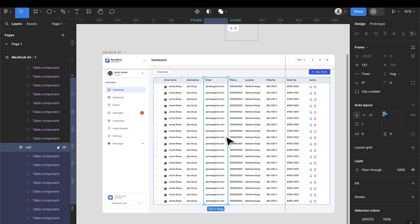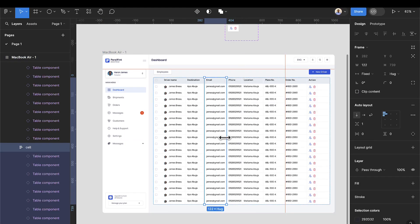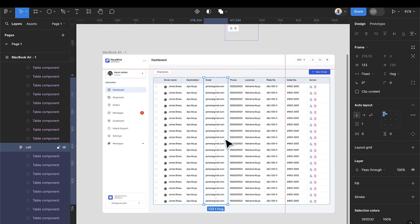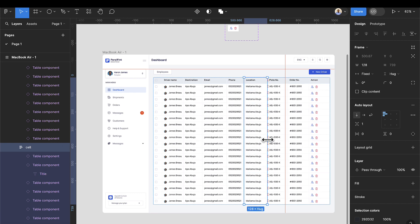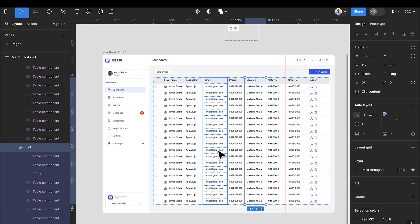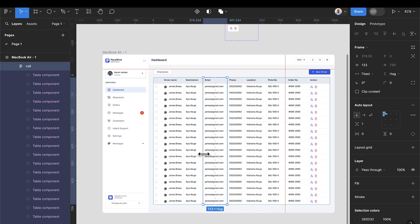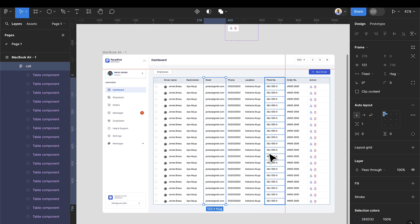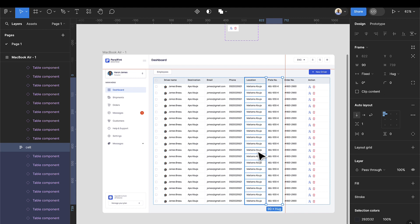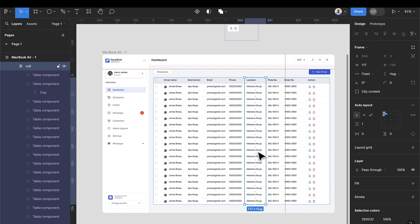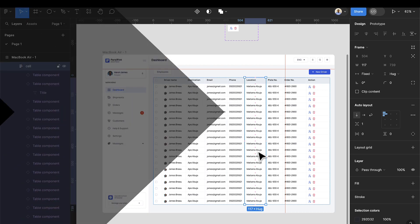Hello guys, welcome back to my channel. In this tutorial we're going to be creating this amazing responsive table that you can use in your admin dashboard or in other sections of your projects that require a table. You can see this is highly responsive and you can adjust each column to fit the size of the text. If you're new to my channel, kindly hit the subscribe button.